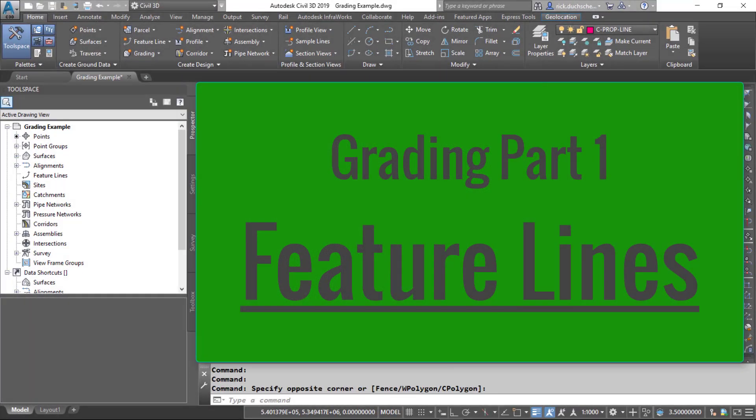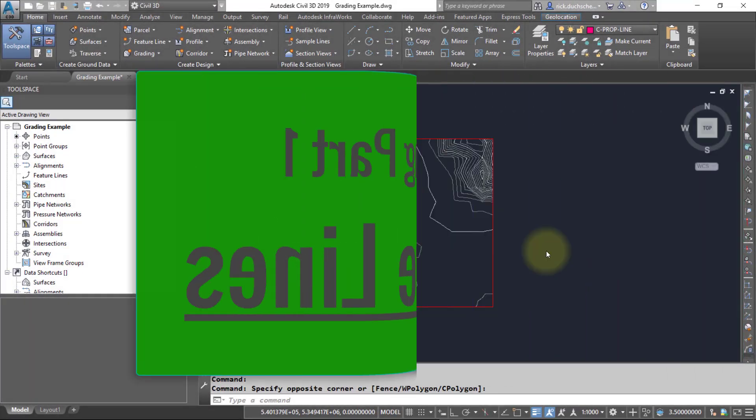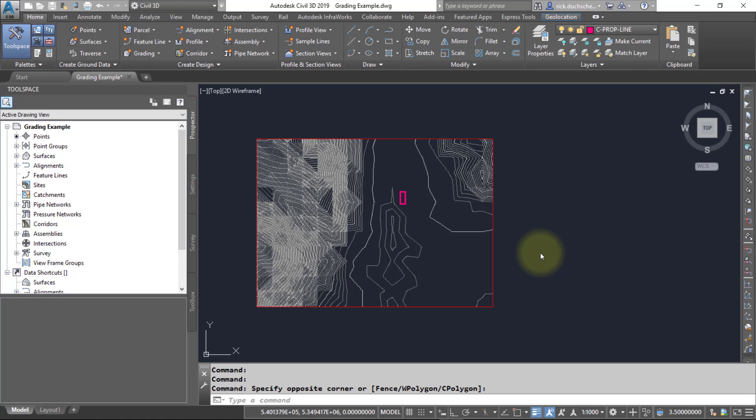Hello everybody, welcome to our first segment on grading. This segment is going to focus on grading feature lines. In order to create a grading object, you're going to need some feature lines to build off of. A grading object could be anything from a parking lot to a storm pond to a building or site pad.